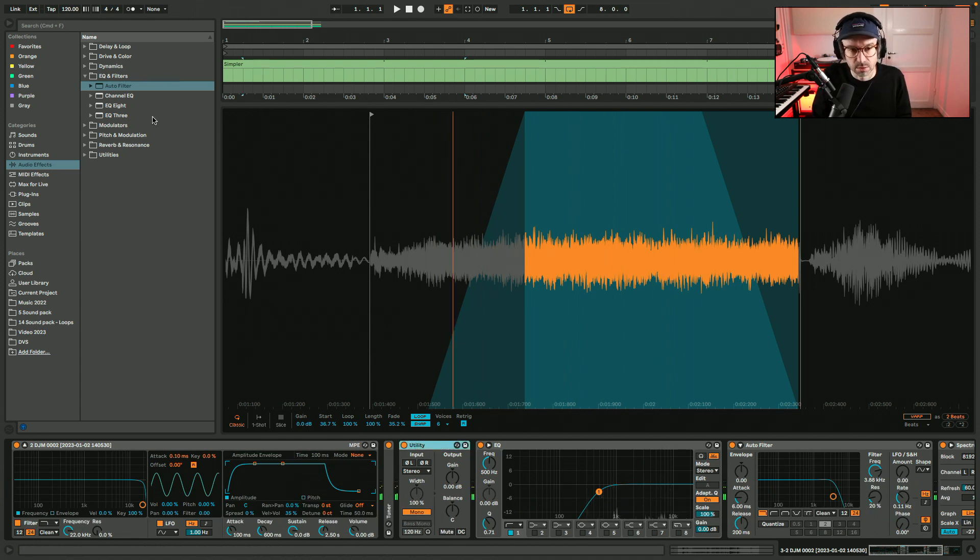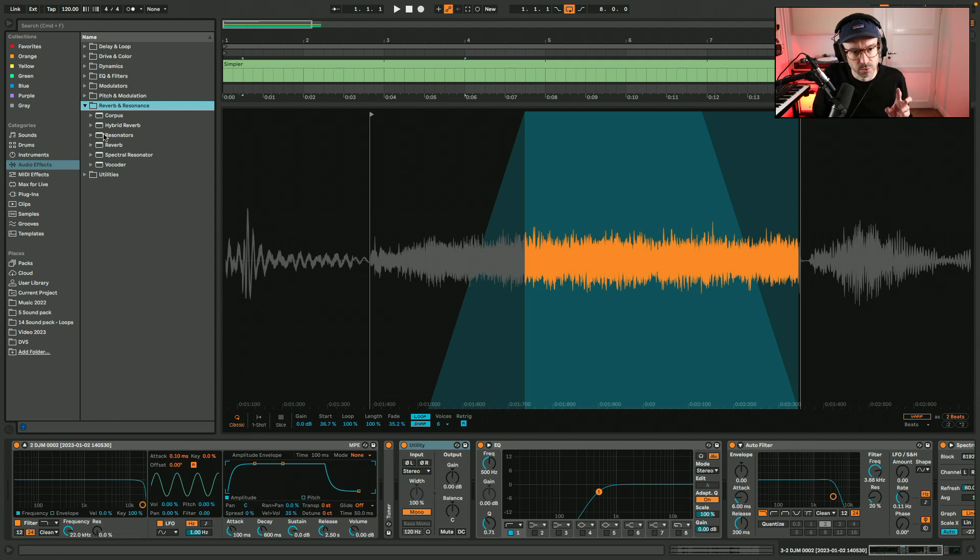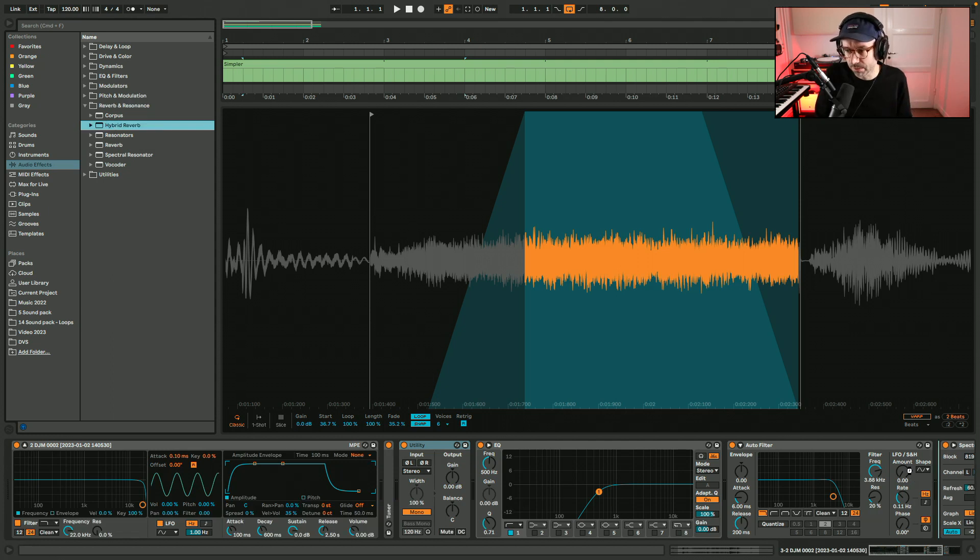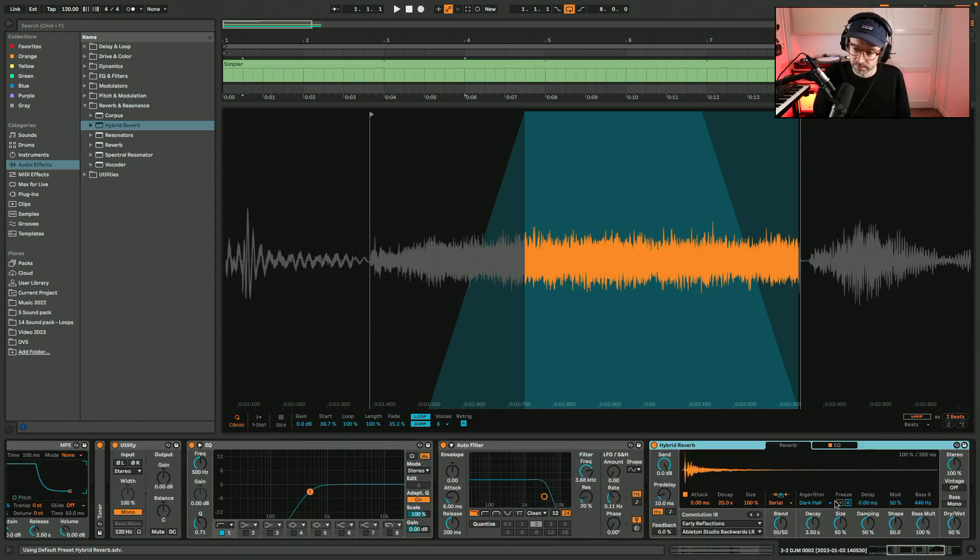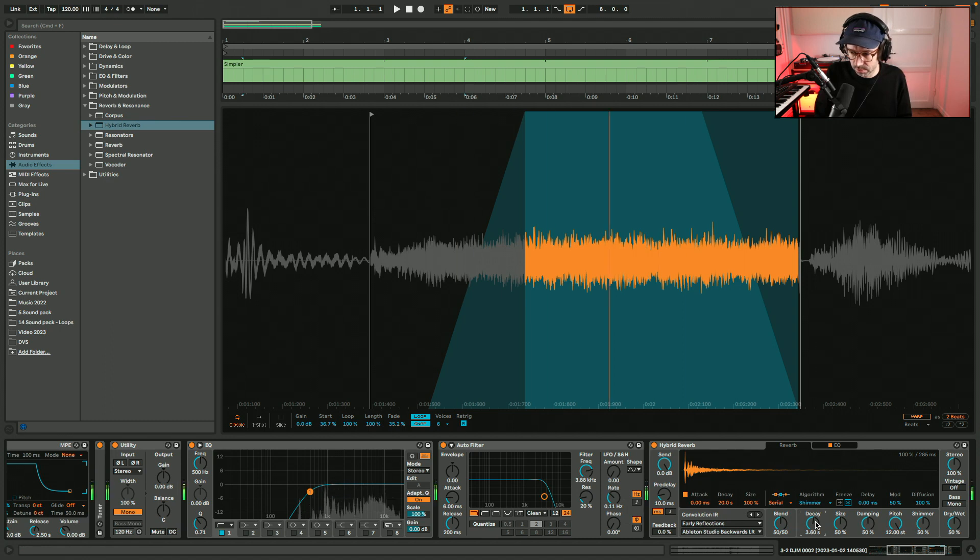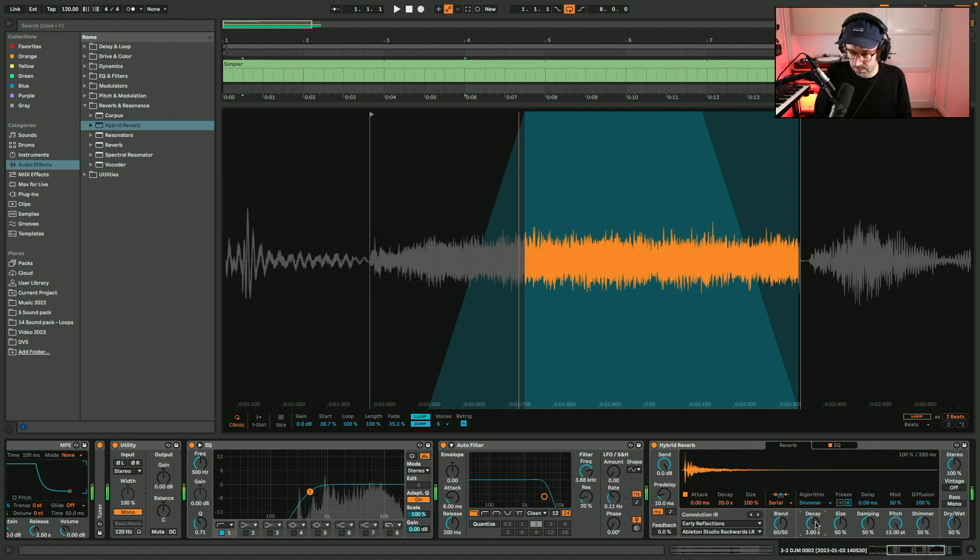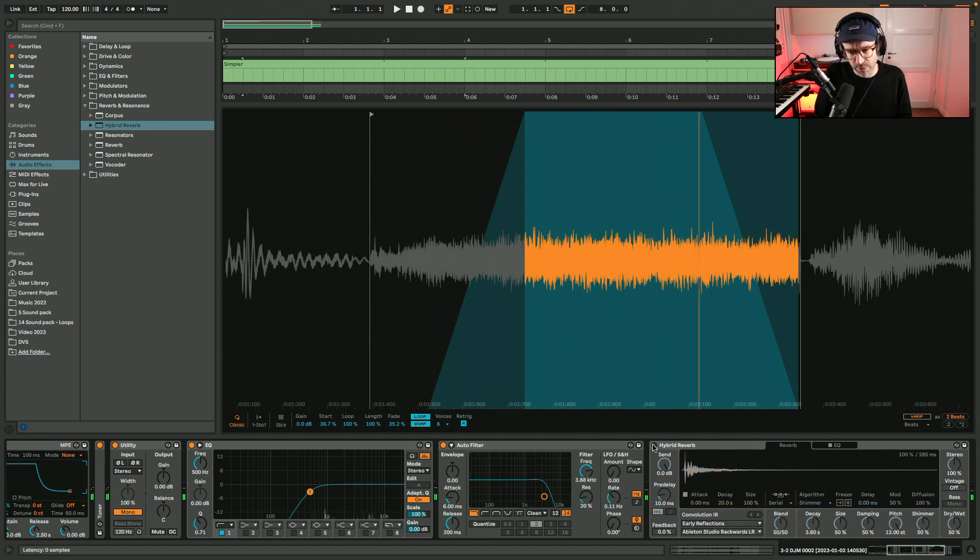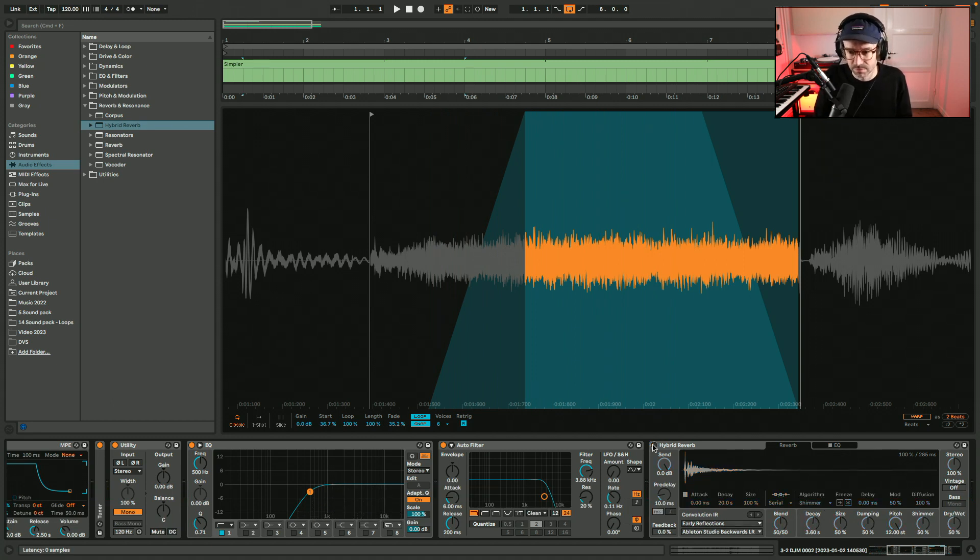Let's make it into mono and then use a reverb like the Hybrid Reverb in Ableton. Put it on shimmer. Even without the reverb it sounds already quite soothing and ambient.